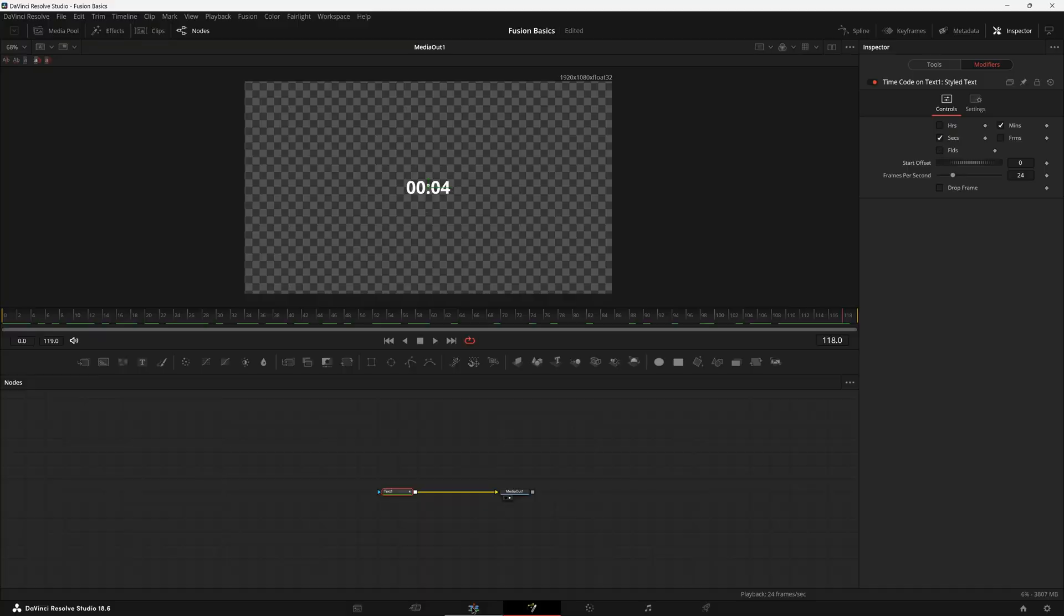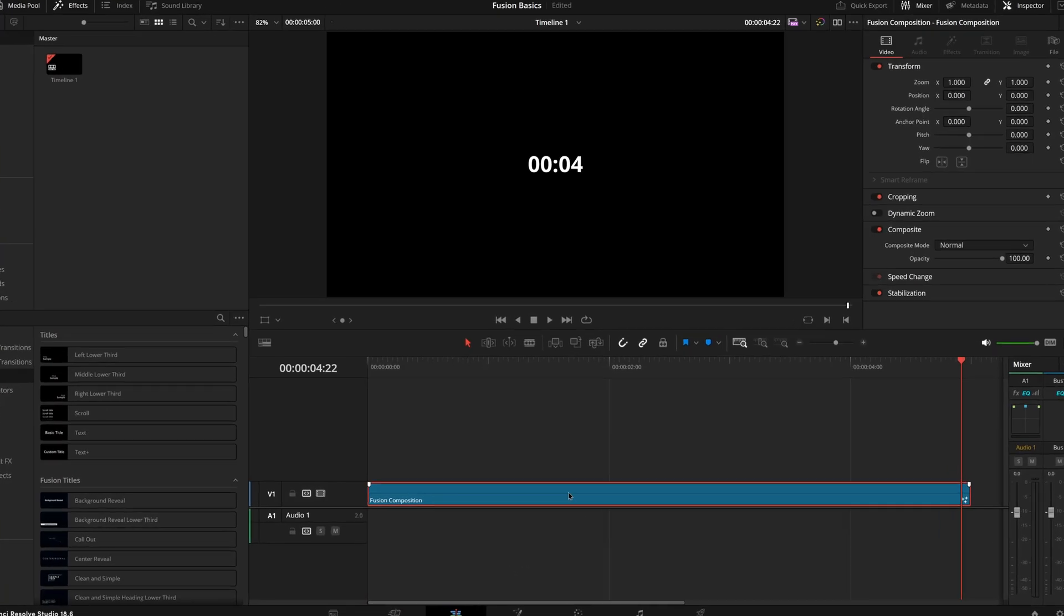We don't have to worry about any of these other things, but you may notice that this is counting up. What if you want to count down? Well, it's also pretty easy to do.